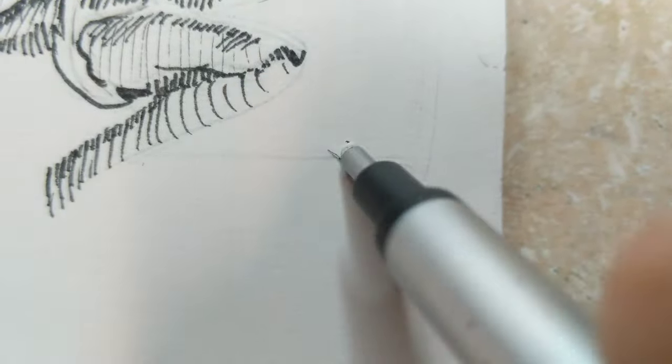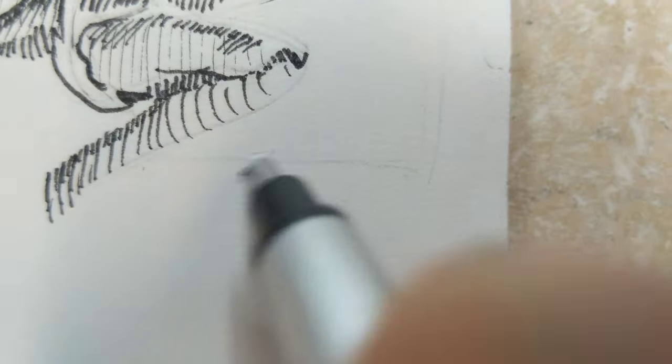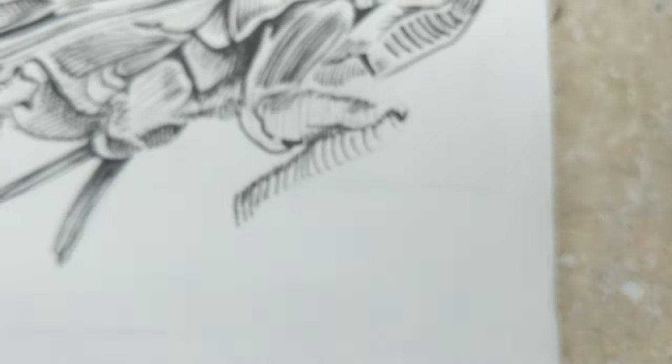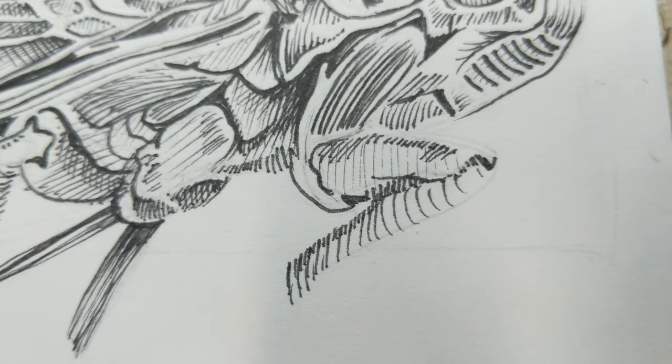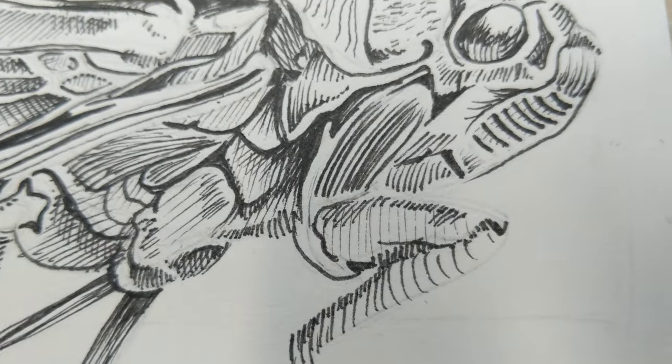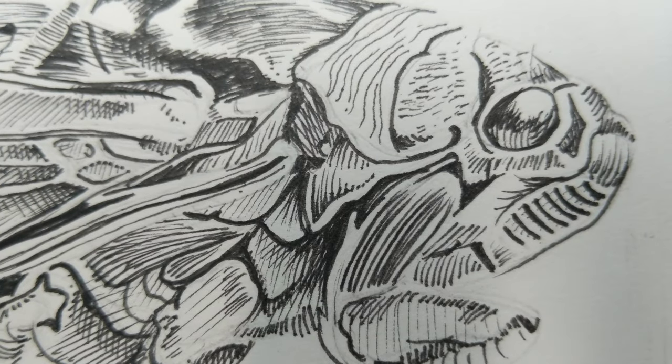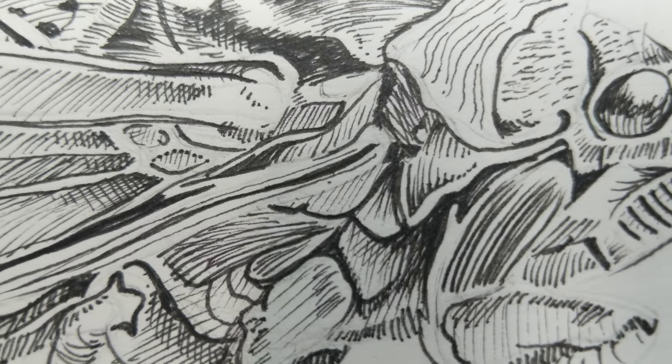All right. Anyway, so that was the end of it. I went back and erased as much of the pencil lines as I could. I did love the way the crosshatching and the ink work look. I hope you like it.